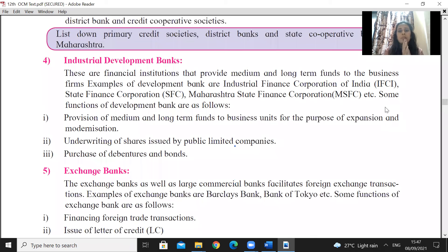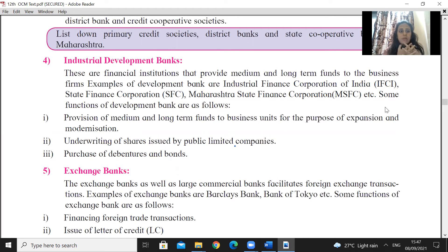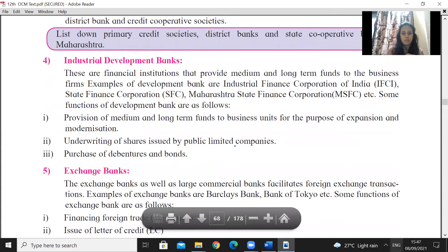Examples of industrial development banks are IFCI and SFC — Maharashtra State Finance Corporation. Their functions include provision of medium and long-term loans to businesses for the purpose of expansion, diversification, and modernization of industry, as well as underwriting of shares and purchase of debentures and bonds.